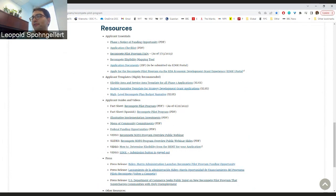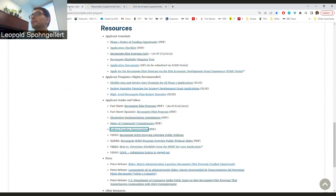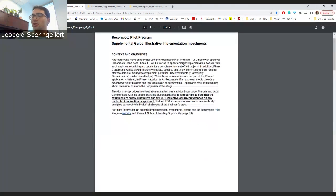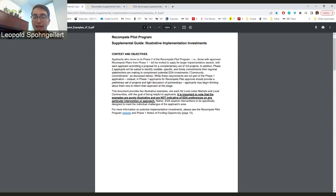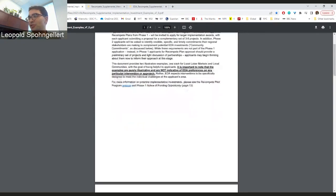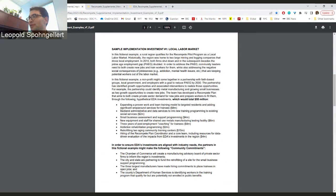We have an applicant guides and videos section — this is where you'll find the video and slides from today's webinar, as well as fact sheets in English and Spanish. We also put out three guides: the first is an illustrative implementation investments guide, which takes you through some of the investments you might imagine using Recompete implementation dollars for. I want to emphasize these examples are not meant to be prescriptive — we know every community is different and will require different types of investments. But we thought providing examples would be helpful for those trying to envision what they would do with $20 to $50 million to address the prime age employment gap.